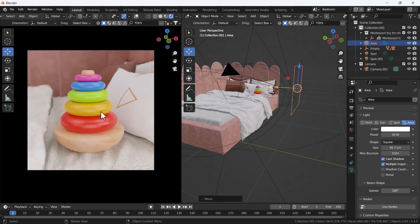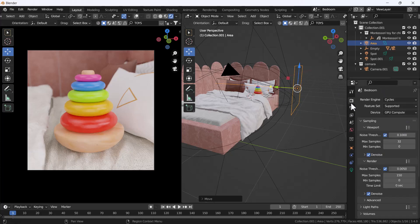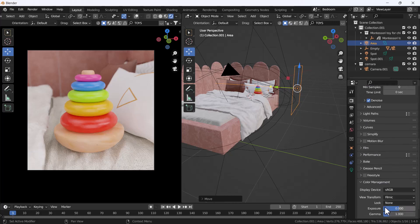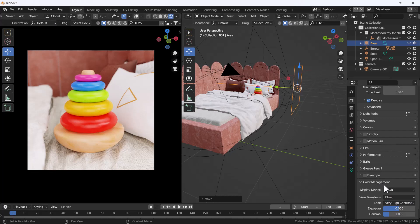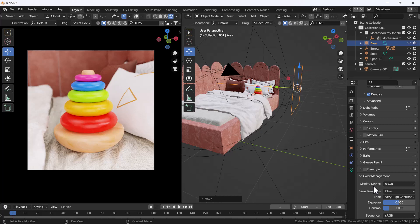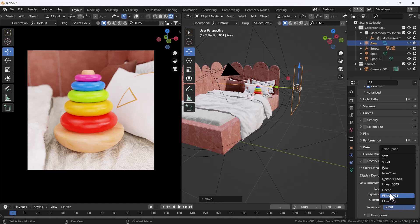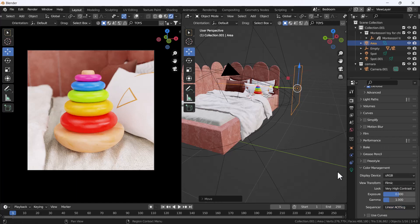We still need to add some contrast to our scene. To do that, go to Render Properties, scroll down to the Color Management section. You can see Display Device is sRGB — that's great. View Transform is Filmic — also great. Here there's an option called Look, which changes the whole look of the render. Change the Look to High Contrast. Actually, let's set it to Very High Contrast — that looks great. Also, always change the Sequencer to Linear. You can choose Linear or the CG option — both look nice and work very fine.